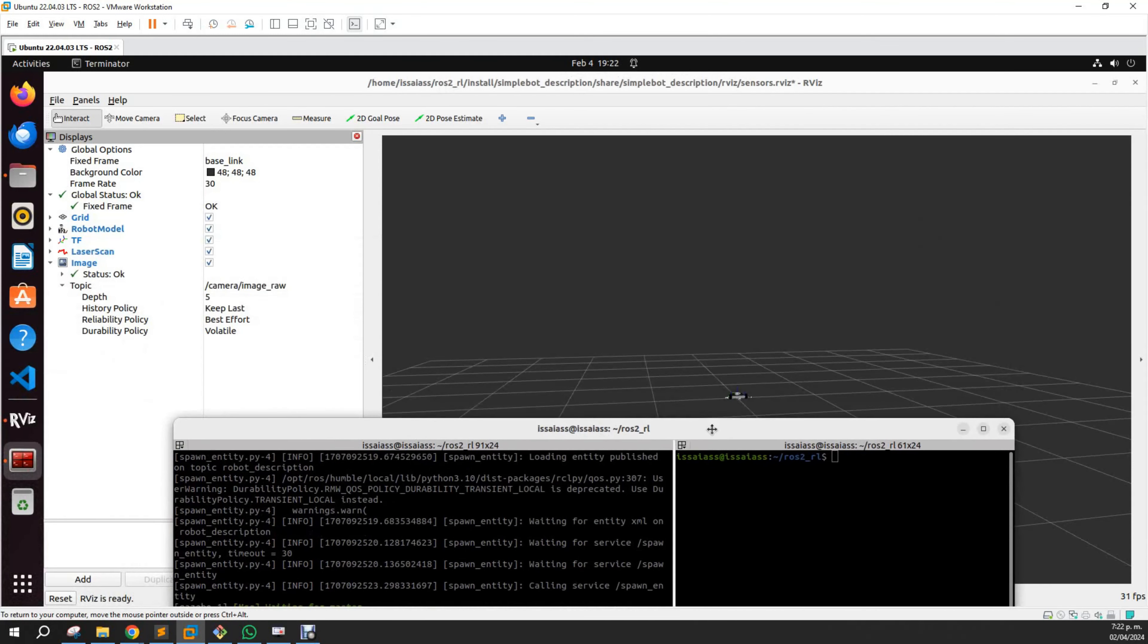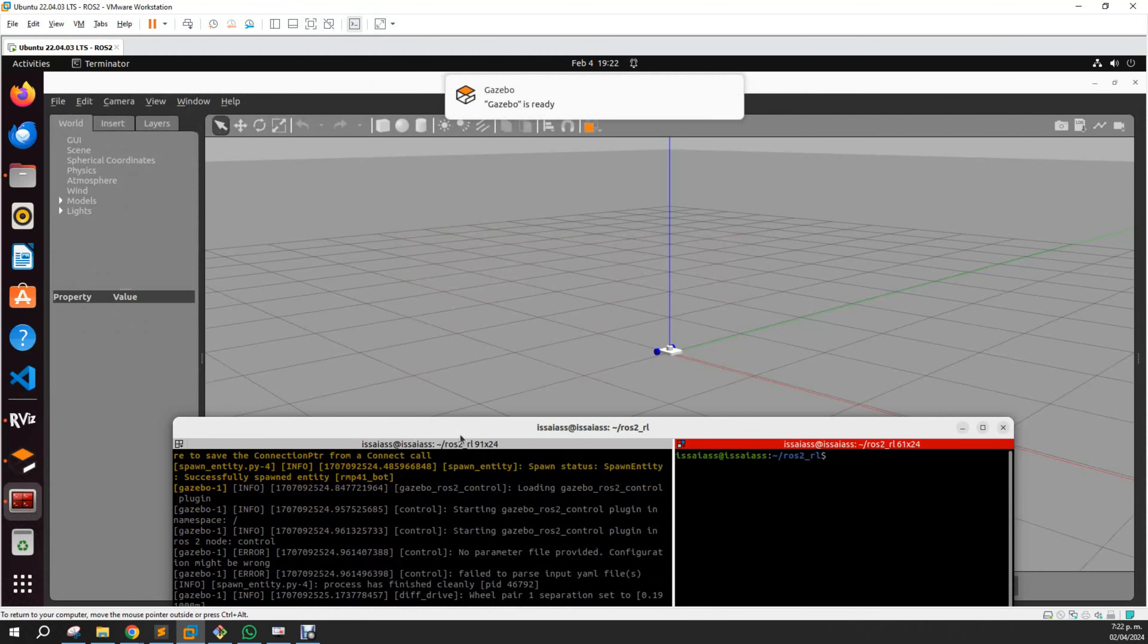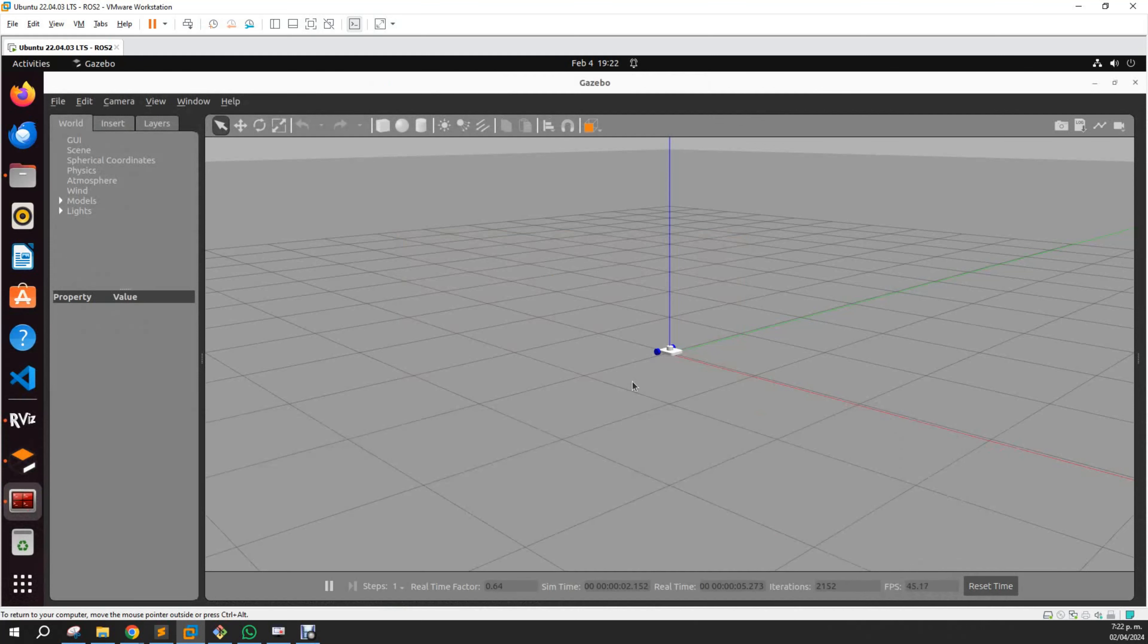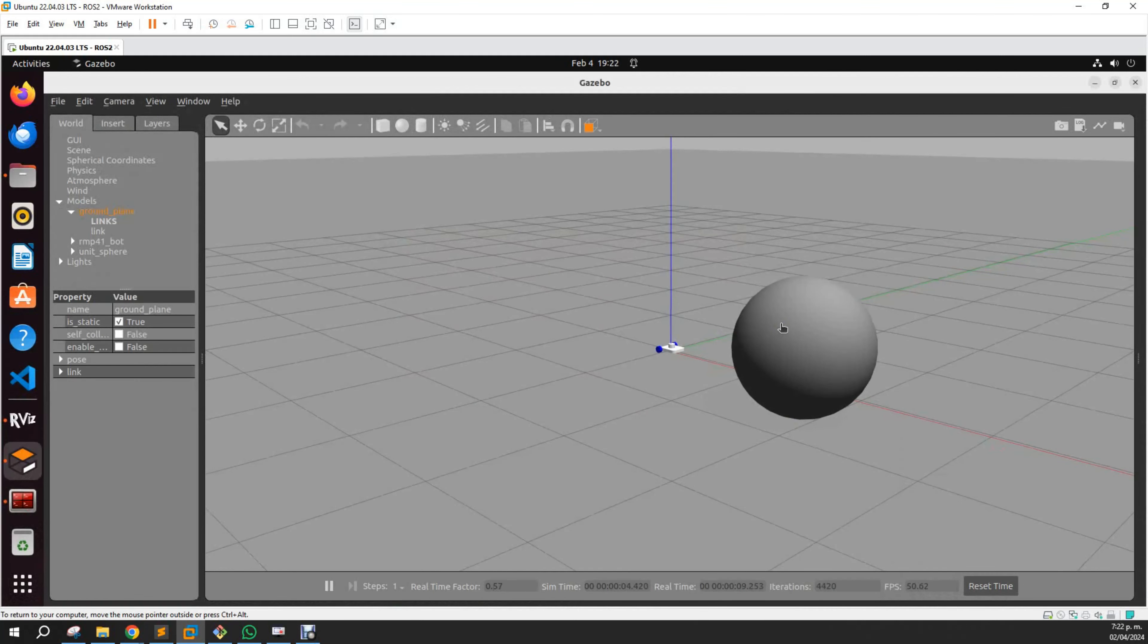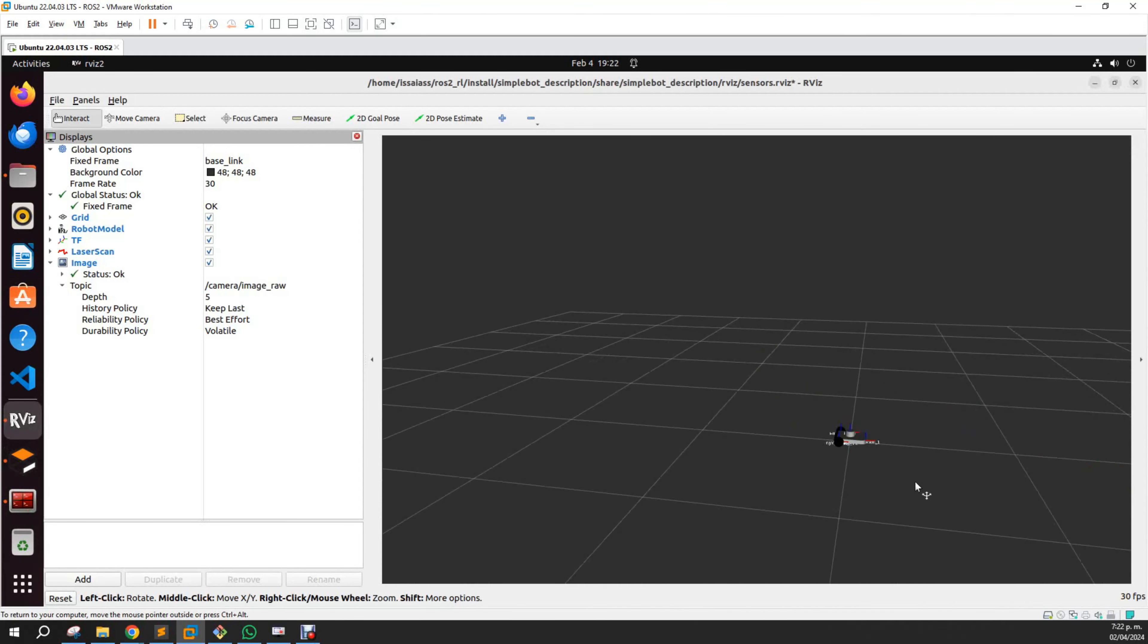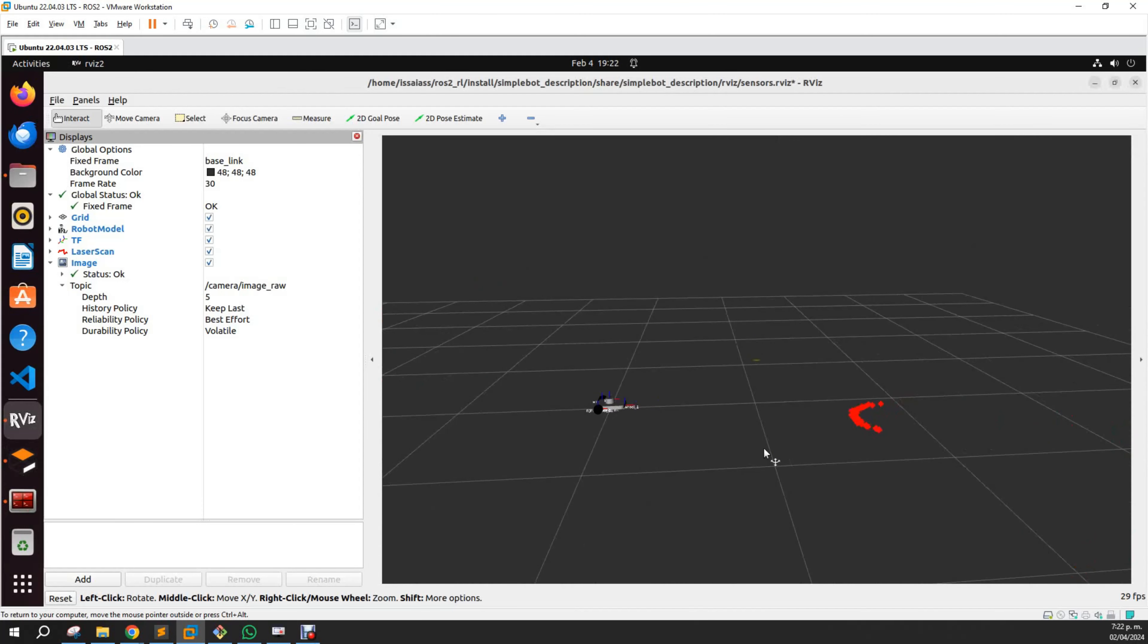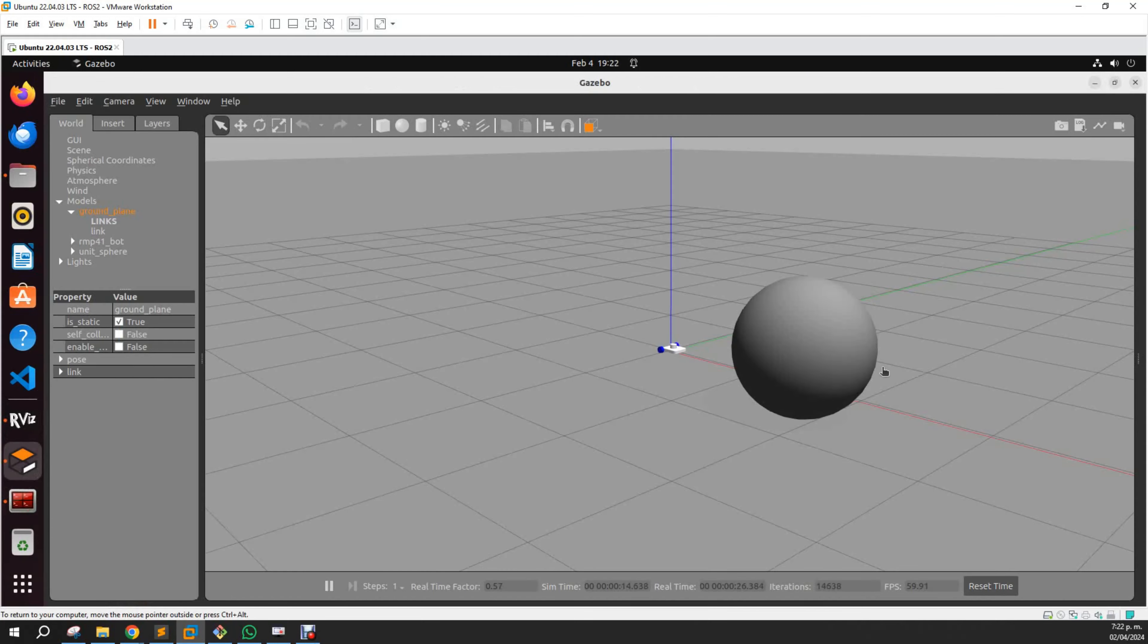If we want to see the LIDAR, let's look in RViz. Here is the simple display points. I am not using the visualization of the blue points in Gazebo, which is why you don't see anything there.